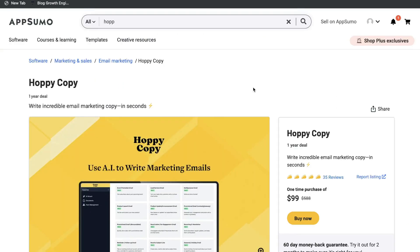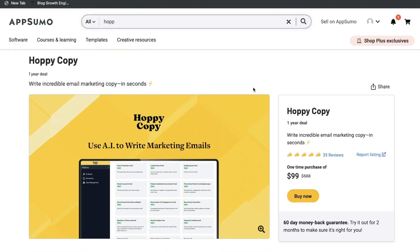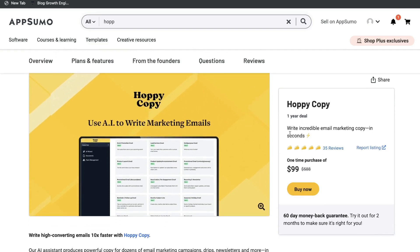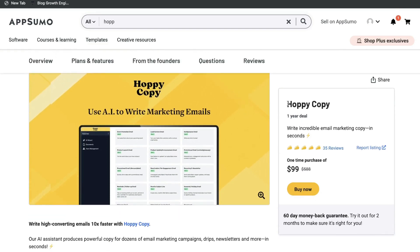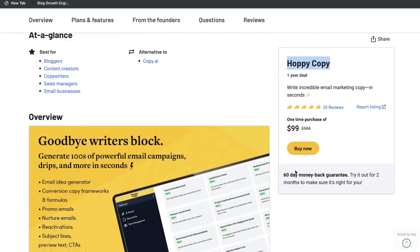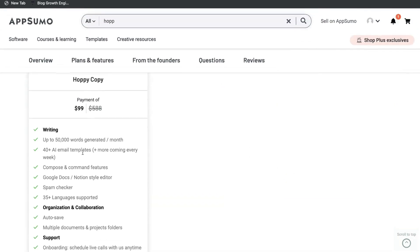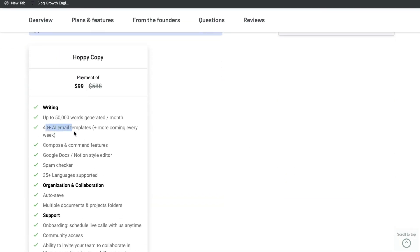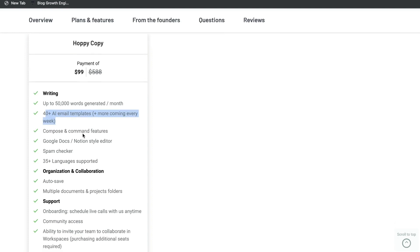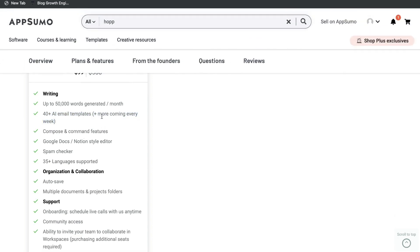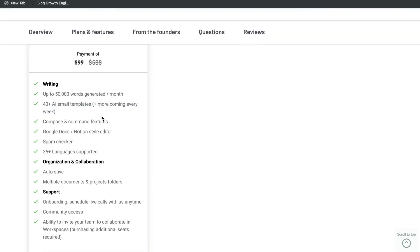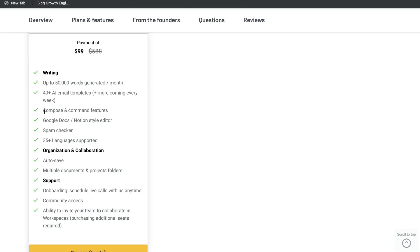There's currently a one-year deal on AppSumo — not a lifetime deal unfortunately — but you can get one-year access to Hoppy Copy for $99. For that $99, you get up to 50,000 words, 40-plus AI templates with more being added each week, and access to all of the other features we'll be going over.